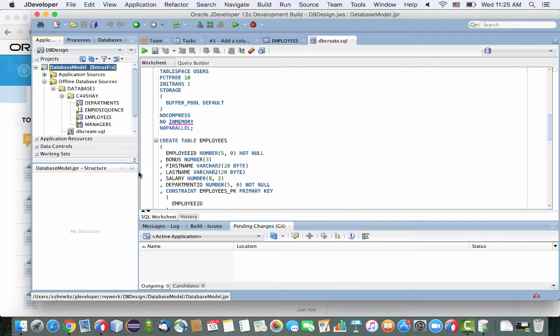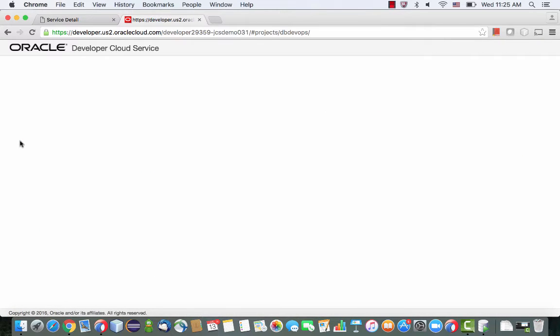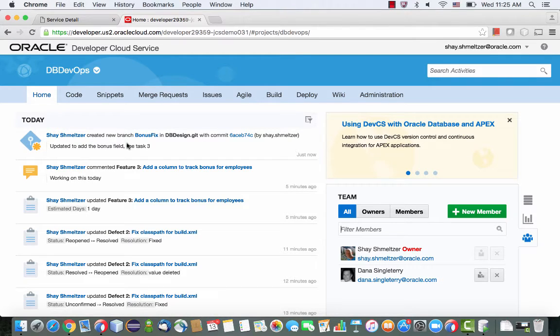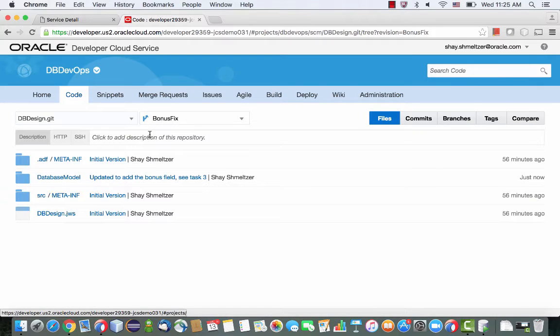And now that it's done, we can switch back into developer cloud service, refresh our homepage, and we'll see the new transaction here with the related task that we've been working on directly there.